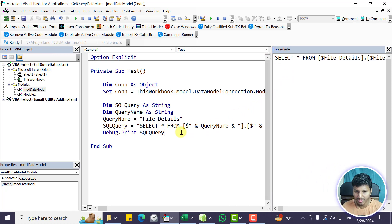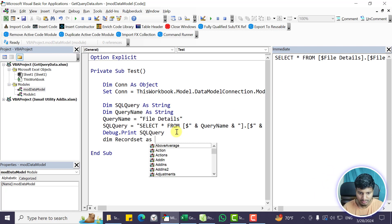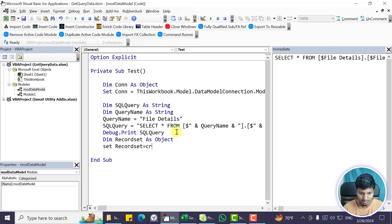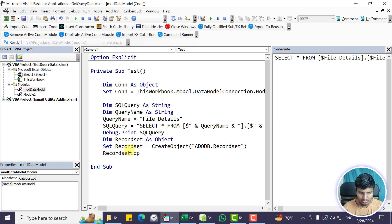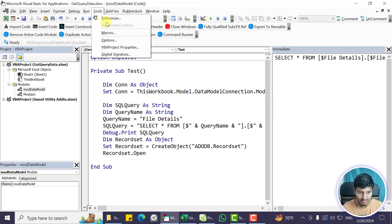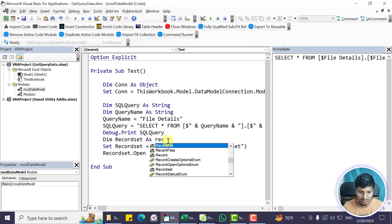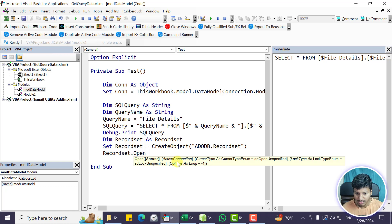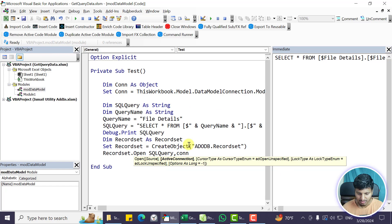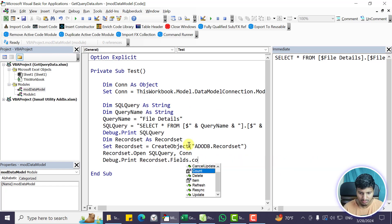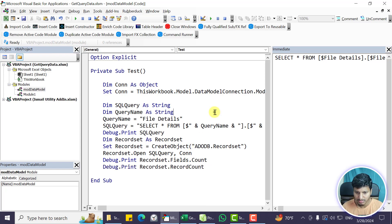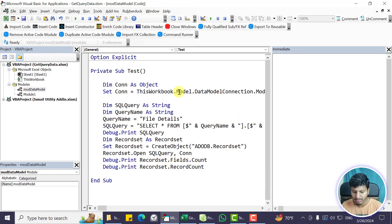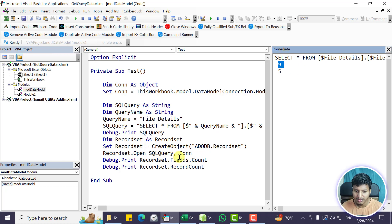Now I need to open a RecordSet. Declaring 'recordSet as Object' with late binding, set recordSet = CreateObject('ADODB.Recordset'). Then RecordSet.Open — the first parameter is Source (the SQL query), and ActiveConnection is the connection object defined earlier. Running up to this point and printing Fields.Count and RecordSet.RecordCount — it says we have 9 fields, but earlier we saw 8. We have 5 records, which seems correct.